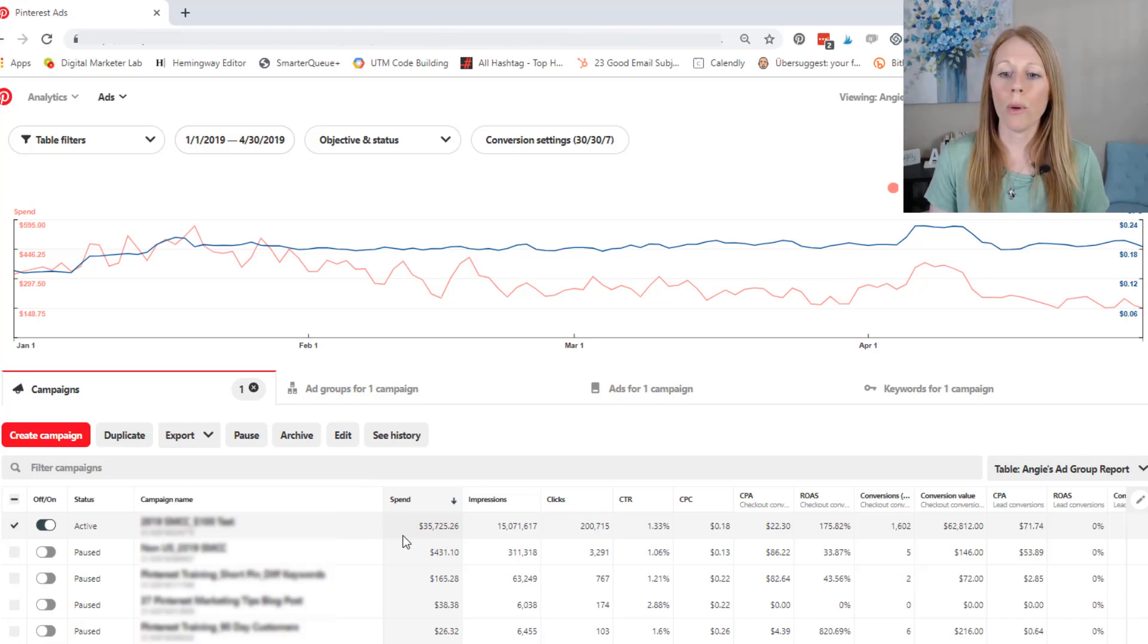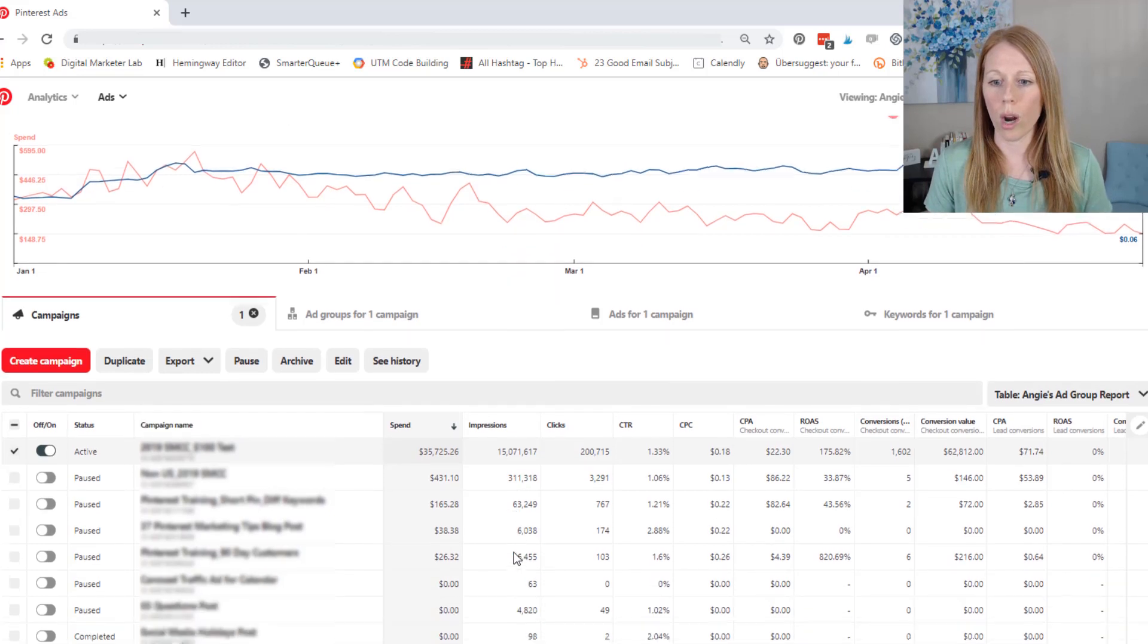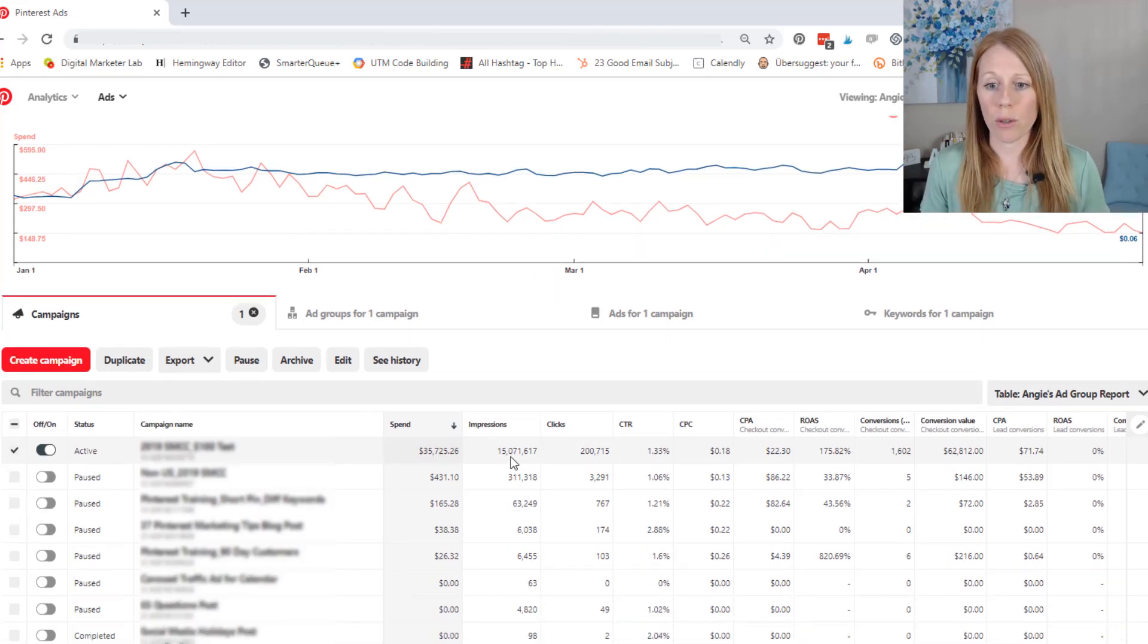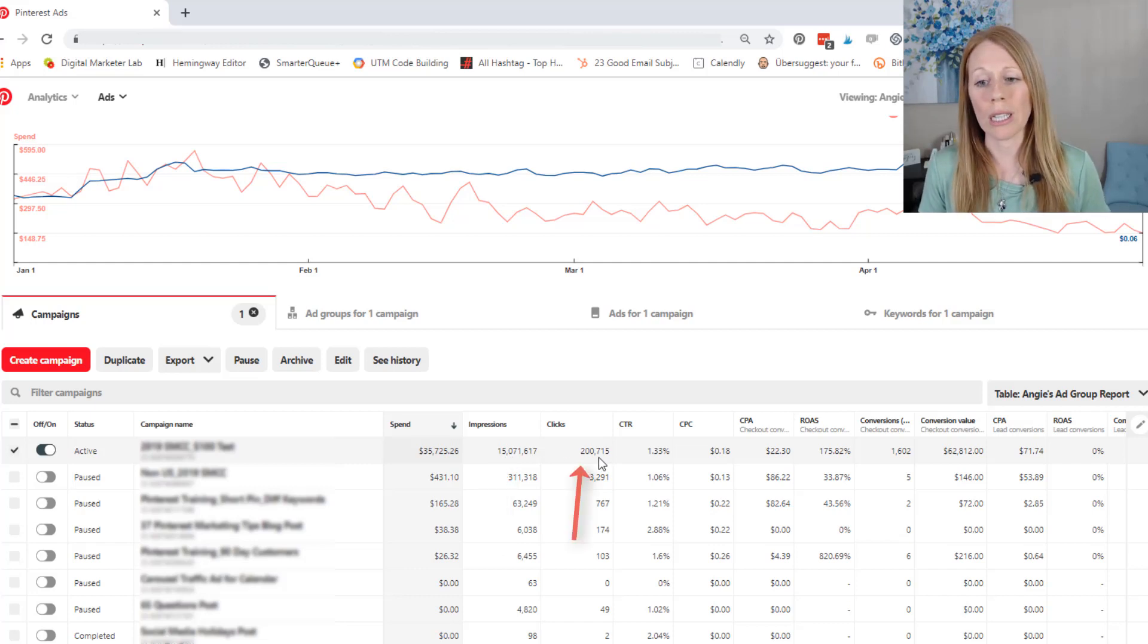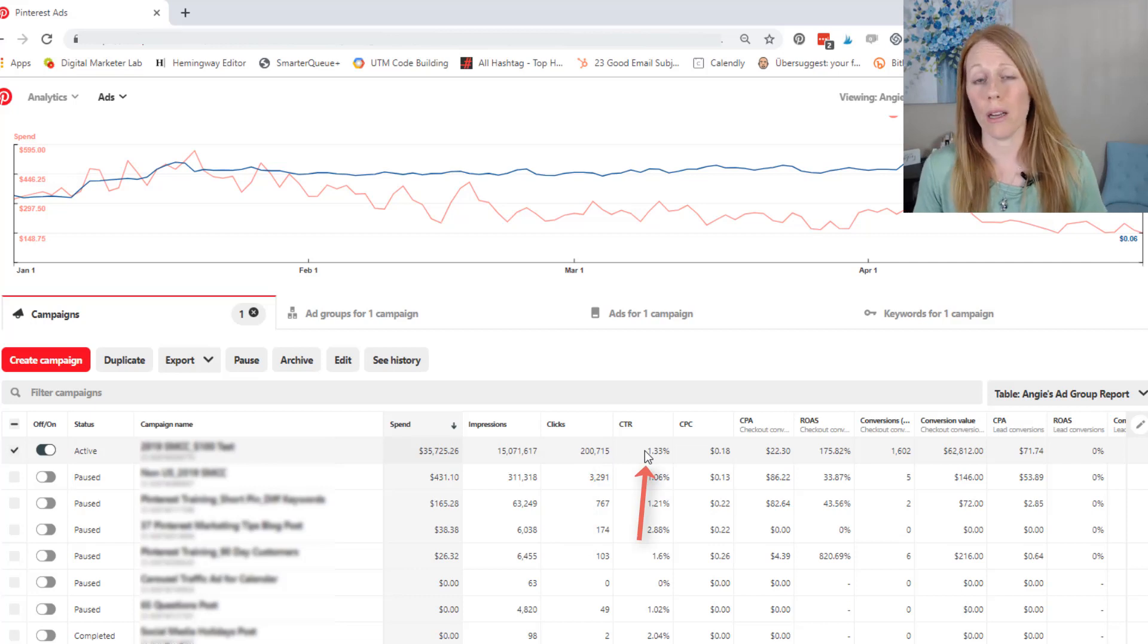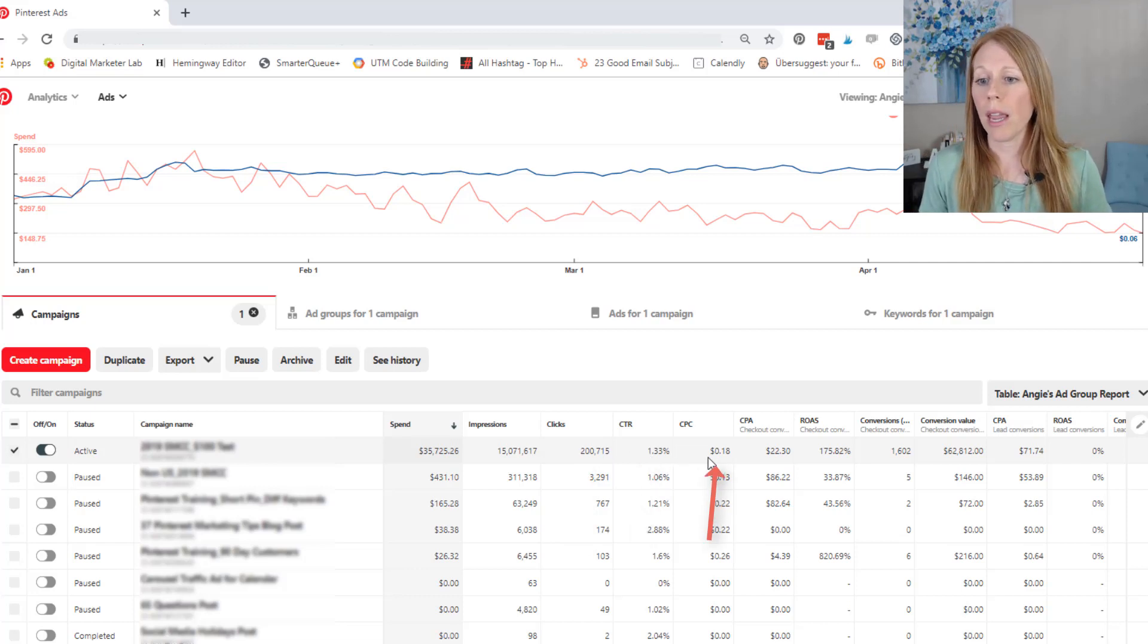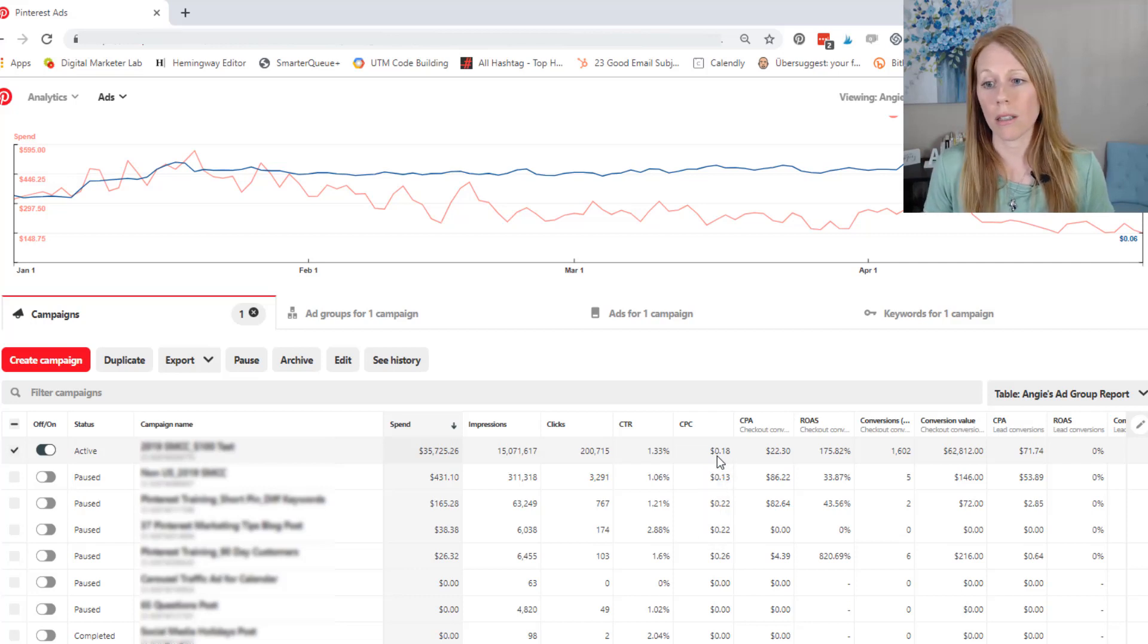So I want to talk about some of the data really quickly before I dive into everything. So you can see I've spent over $35,000, had over 15 million impressions, over 200,000 clicks back to my website. I had a really great click through rate of 1.33% and a pretty low cost per click of 18 cents.